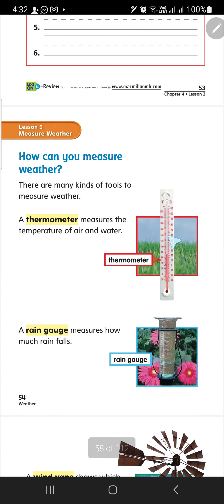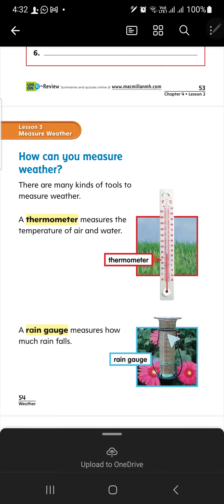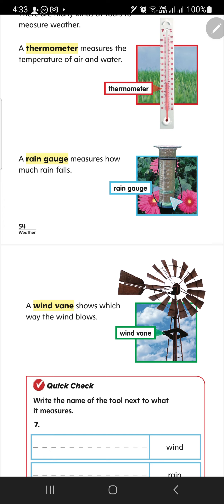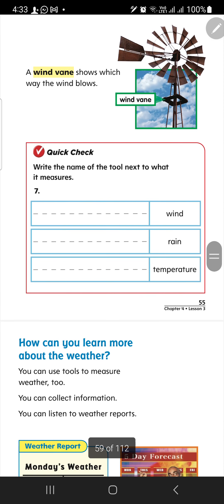So we studied this before — what do we call this? Thermometer. To check what? Temperature. To check the temperature. I want to measure the temperature — use the thermometer. I want to check how much rain falls — use the rain gauge. I want to measure or know which way the wind blows — use the wind vane. Wind vane to measure wind. Rain gauge to measure rain. Thermometer to measure temperature.